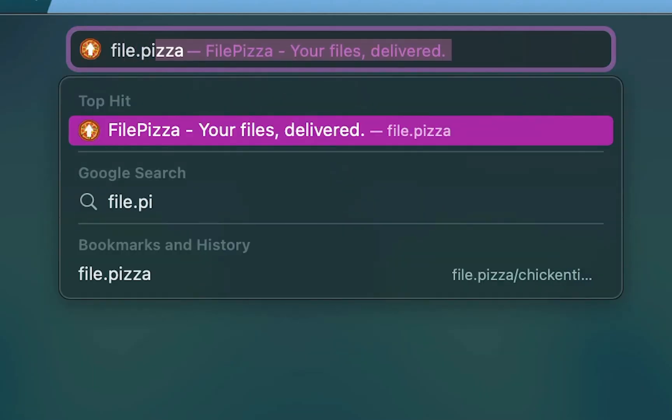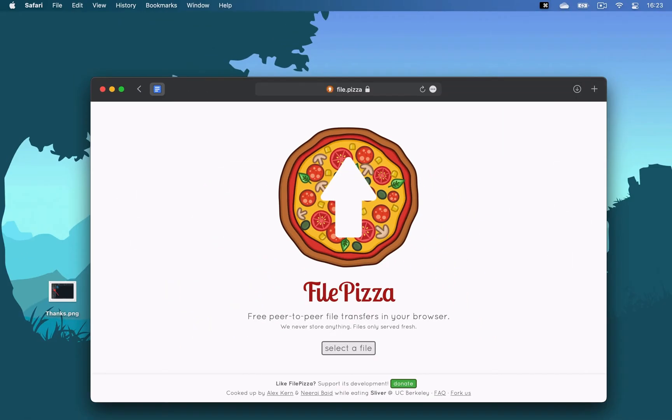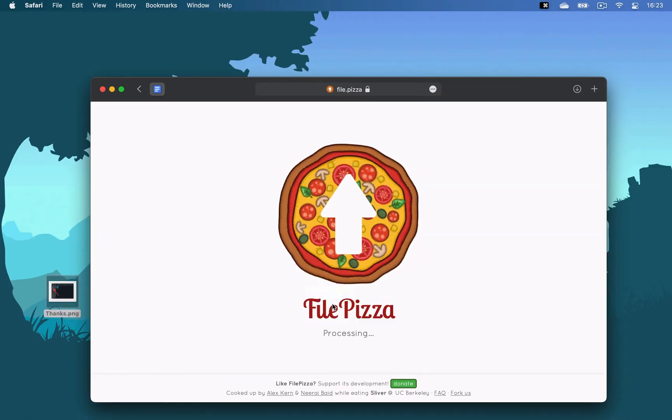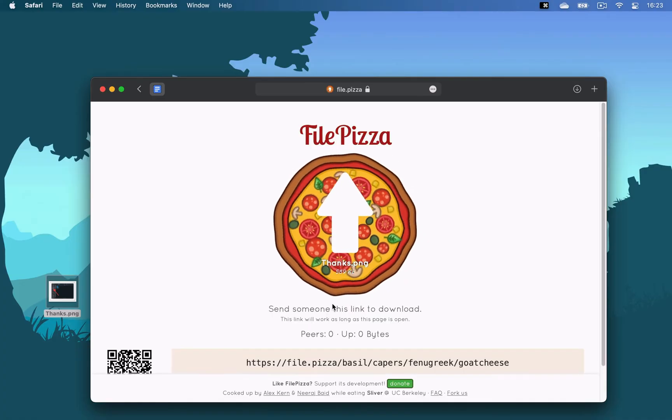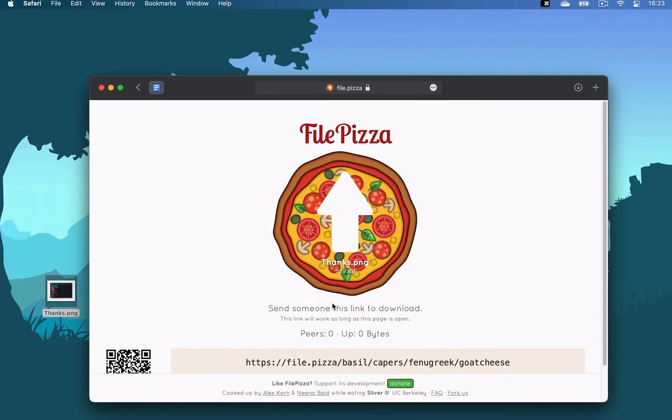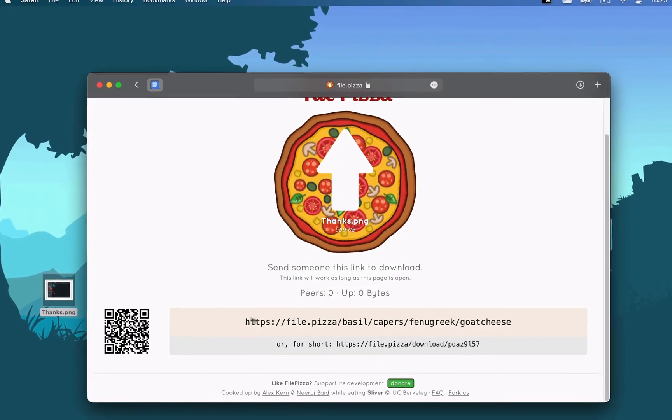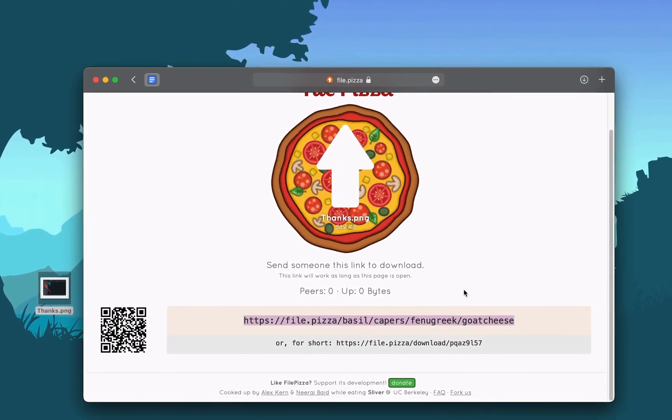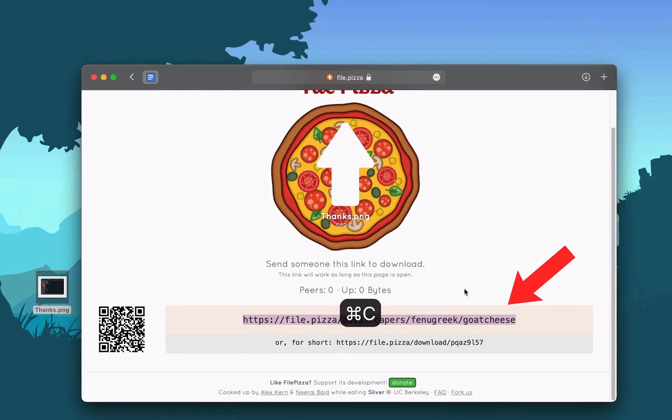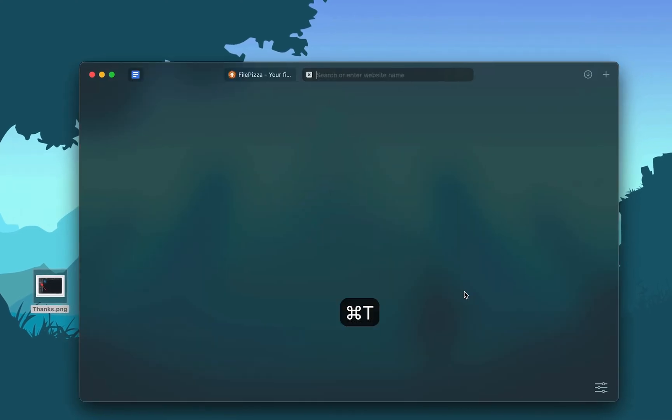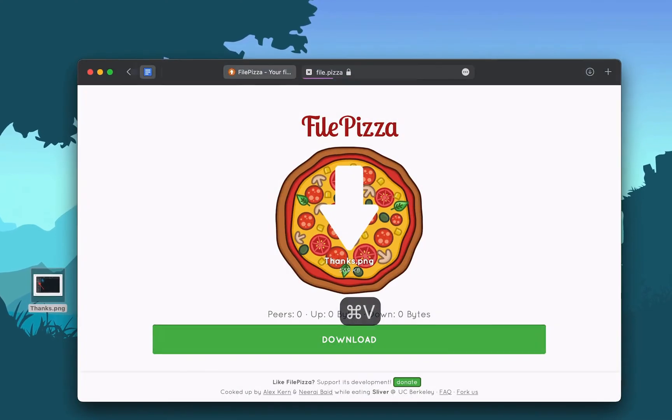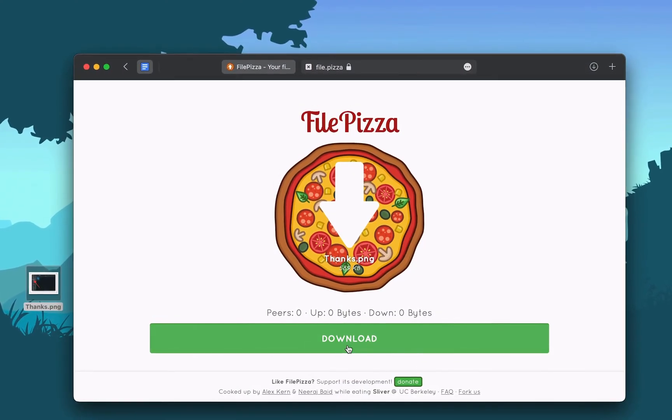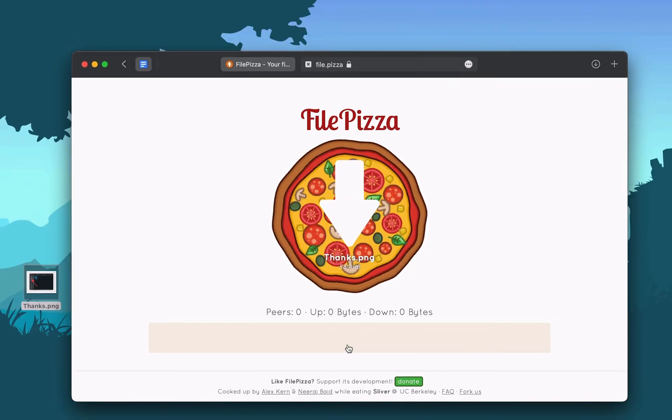Moving over to File.Pizza, which is a peer-to-peer file transfer tool. You just select a file that you want to send to your friend, and you'll get a custom link. Once your friend opens that link, he'll be able to download the file to his PC.